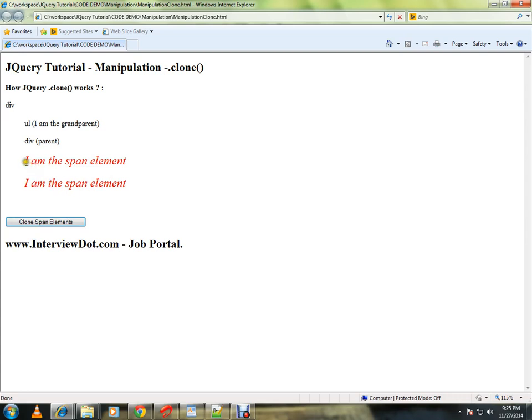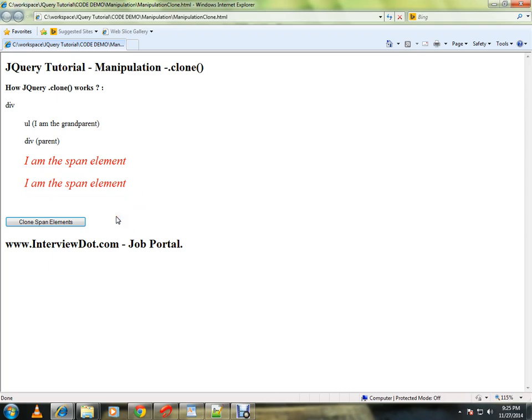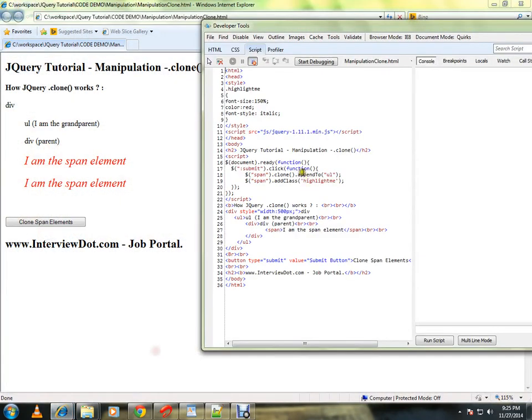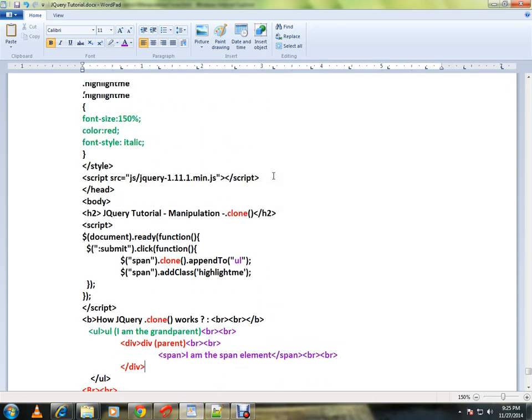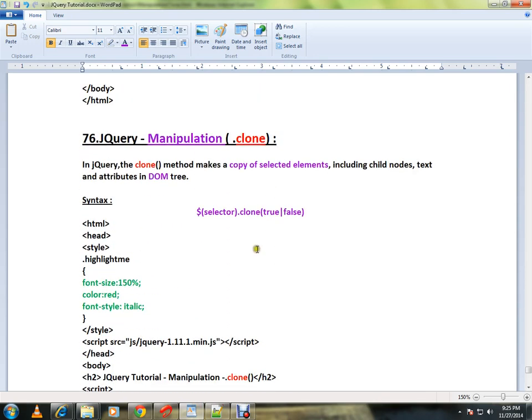So initially I had only one span element. Now I got another span element which is the clone. How is it happening? I call the clone method and I'm appending it to the ul. This is how you can use the clone method in jQuery. Hope this video is useful, thank you.